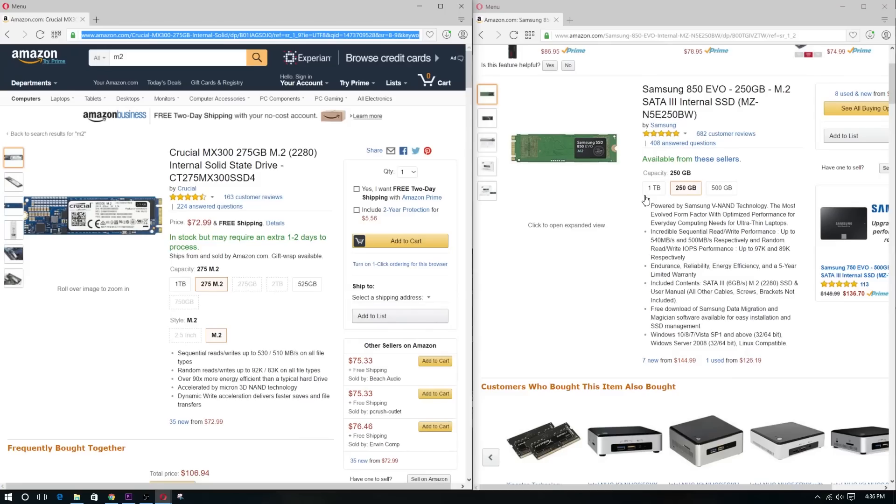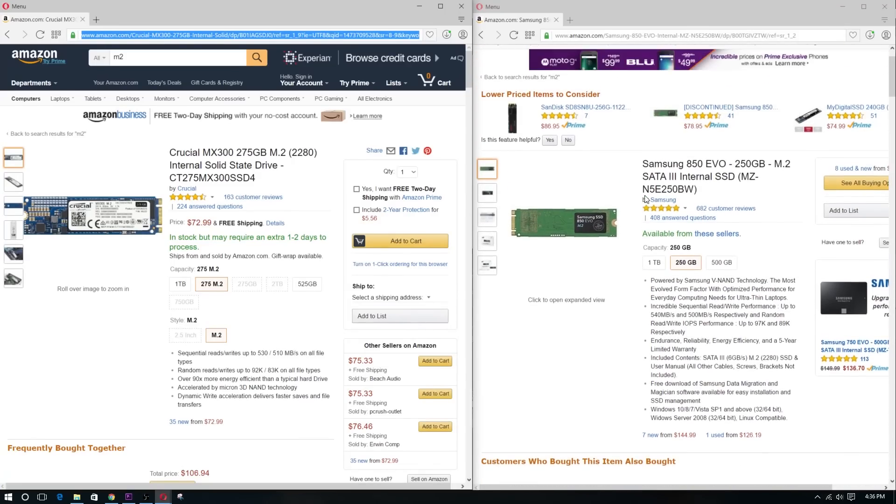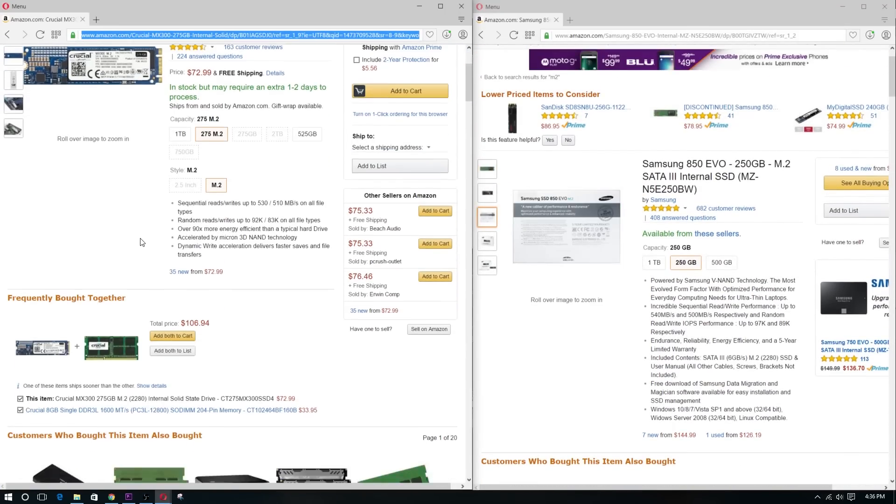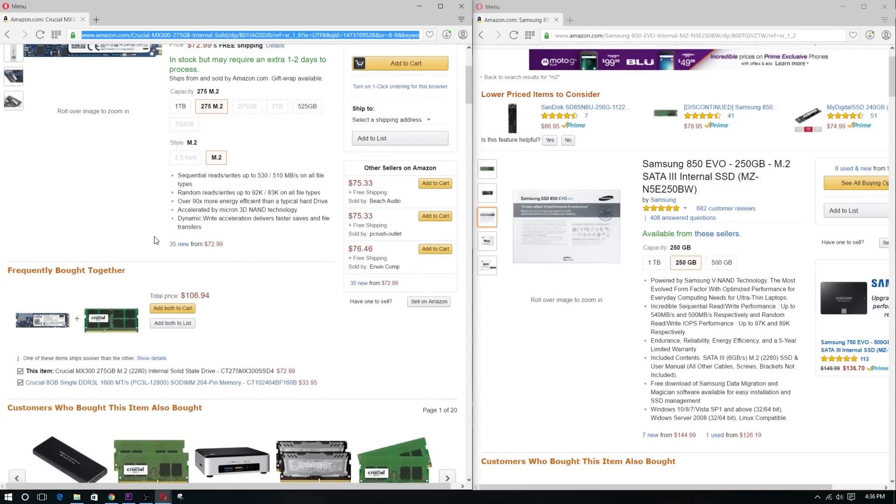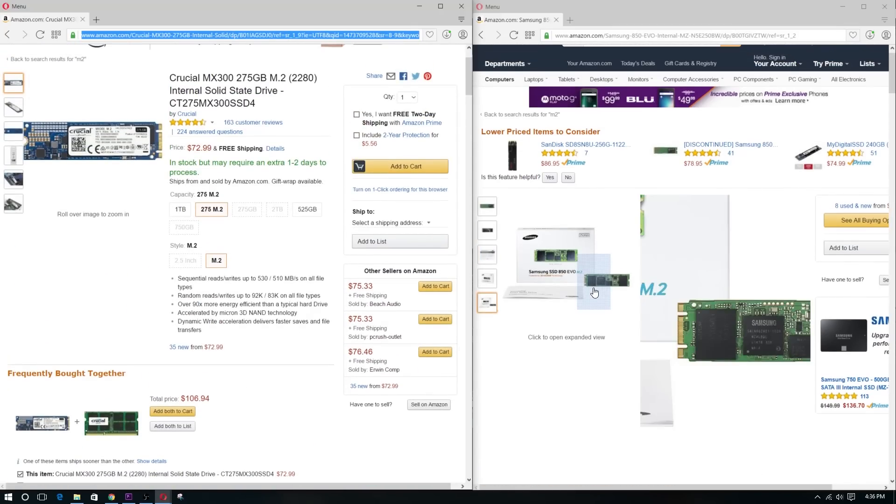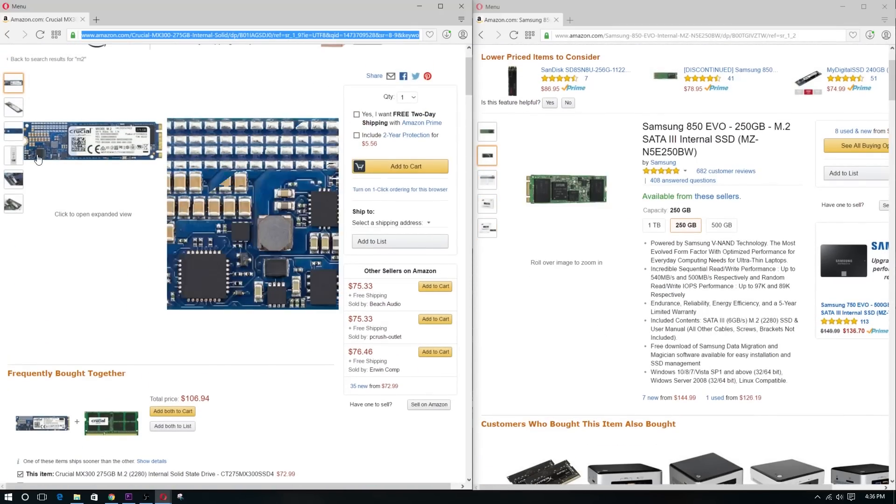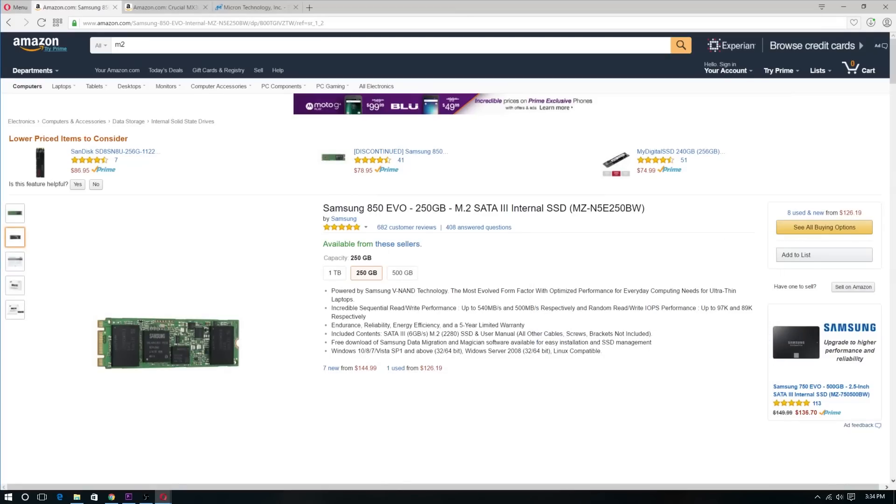If you do value reliability, time, and an extra 2 years of warranty on your product, and not to mention slightly better performance, and you are willing to sacrifice that 25GB of space, since the Samsung EVO is only 250GB as compared to Crucial's 275GB, then the Samsung EVO 850 M.2 SSD will be the way to go.